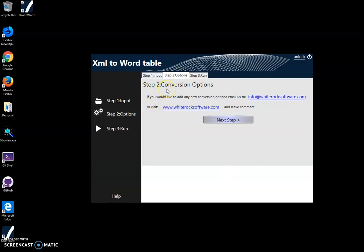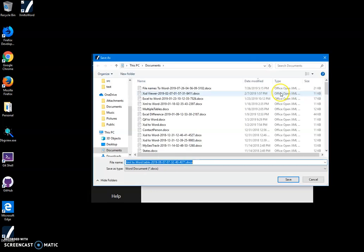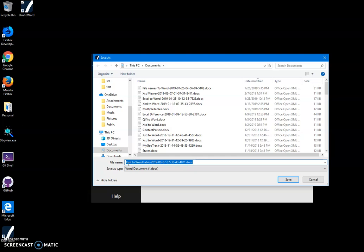Then I click on 'Run conversion.' Here I have to specify a name for the Word document and where it will be located. 'My Documents' is fine, and I'll just click Save. You can see the file has been saved. Let's go see it.